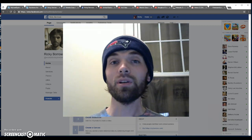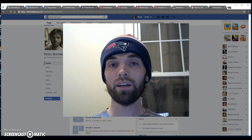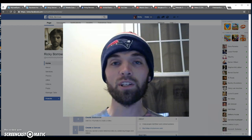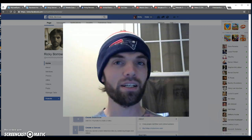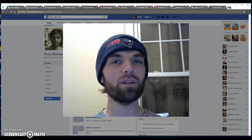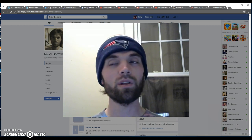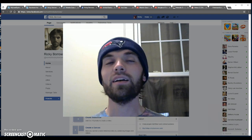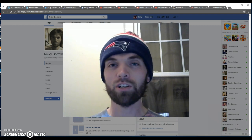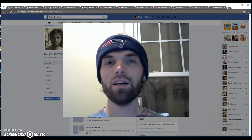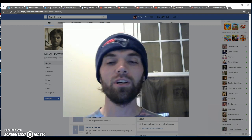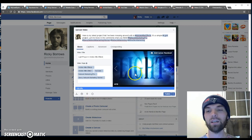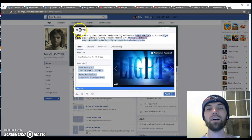Hey guys, Ricky Burrows here. Today we're gonna broadcast to the world through our Facebook fan page without spending any money on advertising. It's something Facebook integrates with their algorithm and it's really not hard to do. It's something that's hidden but it's really a no-brainer, so let's get into it.